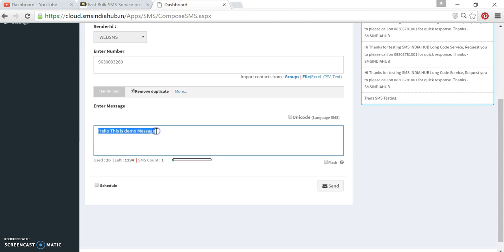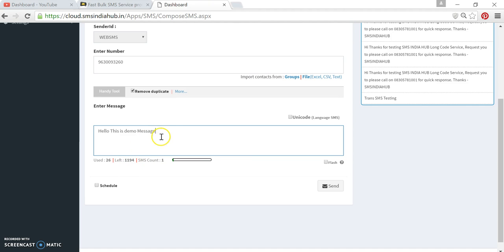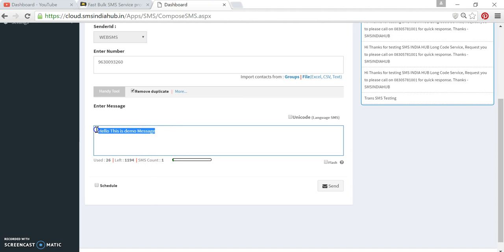Below this particular box, you can see the used characters—meaning these all are the characters including spaces—using 26 characters. But still we have 1,194 characters which we can type here. This is the count of the SMS. Since this is less than 160 characters, it is counting as one SMS.